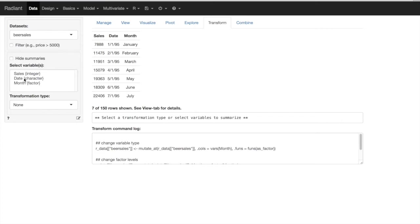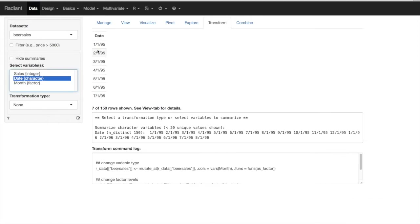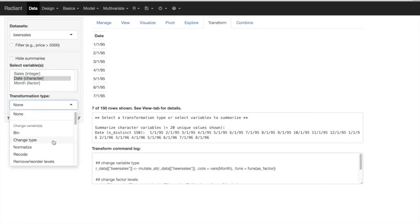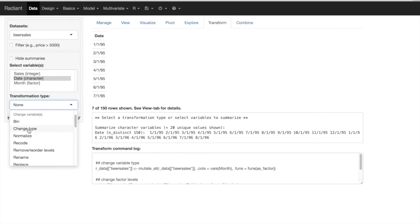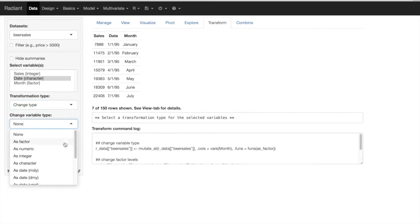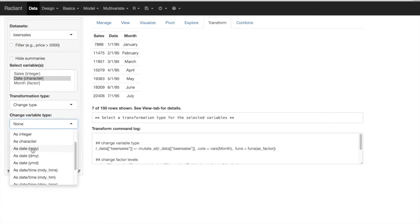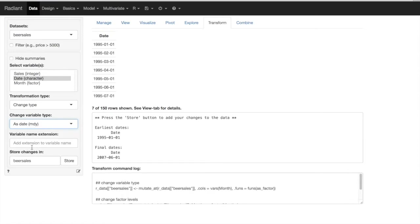Something else we may want to do is, when we have date variables, we can tell Radiant that this is an actual date rather than simply a text variable. We can do this by changing the type from a character string variable to a date. The function 'as date' will turn that into a date variable. We just have to make sure the formatting is appropriate — currently it is month, day, year, so we select MDY. The preview shows exactly what we want, so we save this change in our dataset.